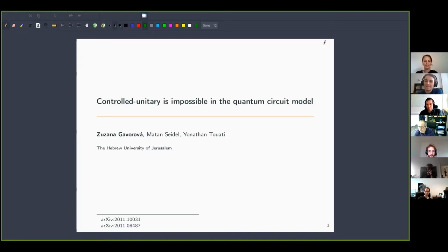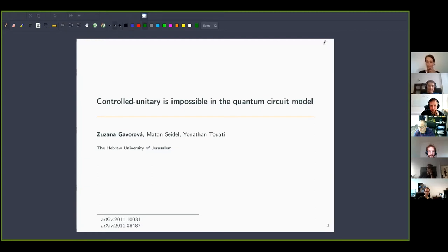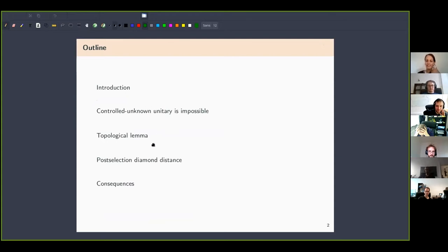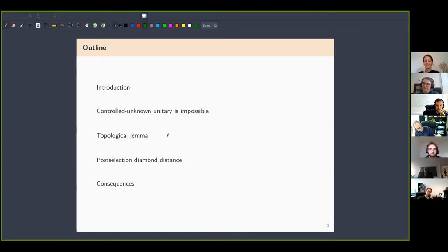Thank you very much for the opportunity to speak here at your seminar. I'm going to talk about the impossibility of a natural task in the quantum circuit model. At some point I got interested in this very simple question: is it possible to implement controlled-U given a unitary U? Surprisingly, it turns out it's impossible, and proving this required a new method — and I learned some nice math on the way. The nice math is algebraic topology, and what is delightful is that it's really just the basics of algebraic topology.